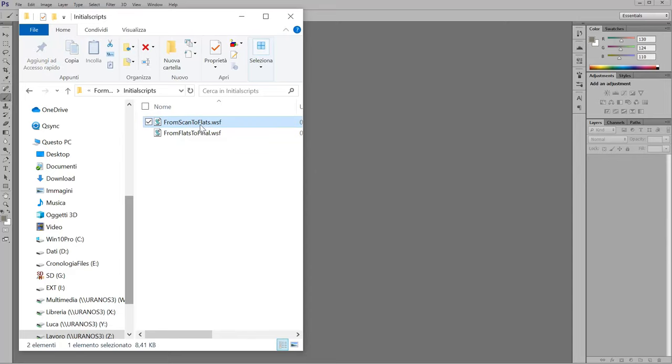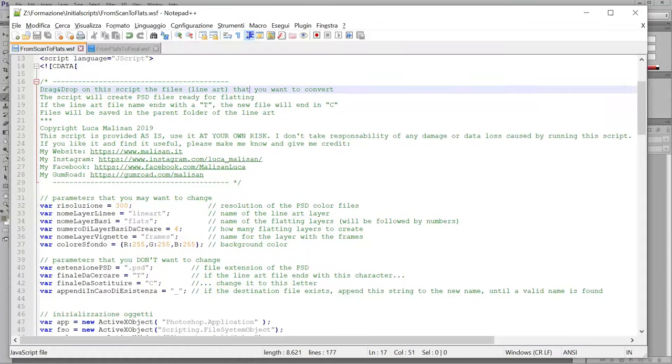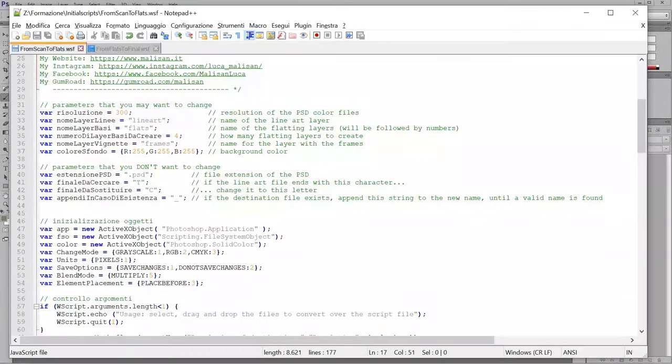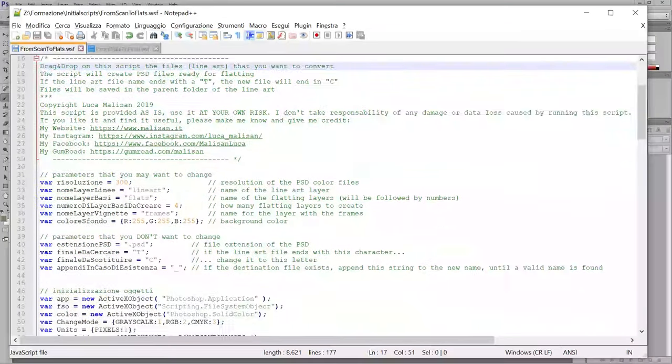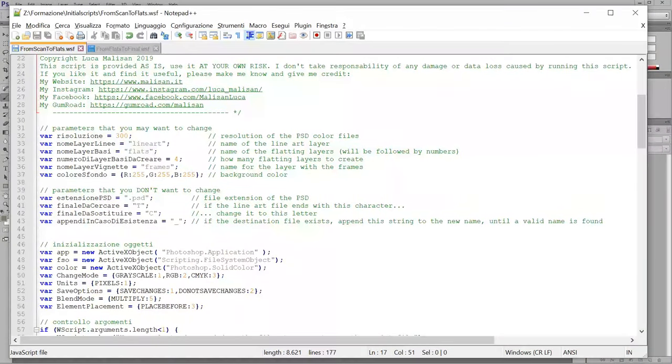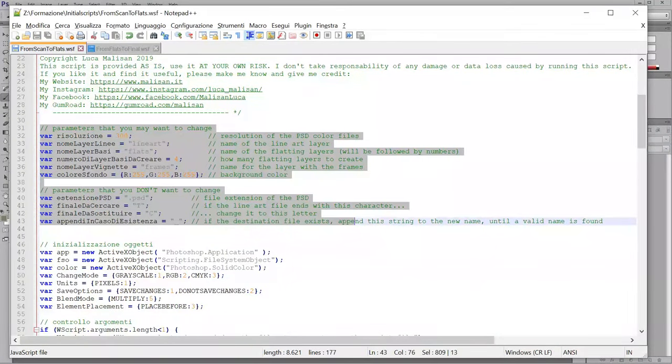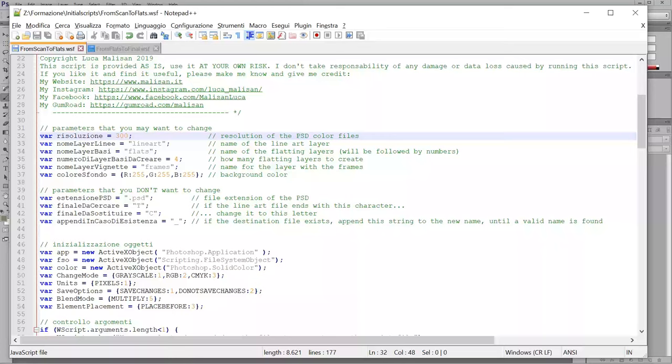How these scripts are made. Let's open the first one. And the most important part is here. At the very beginning, there are some parameters.